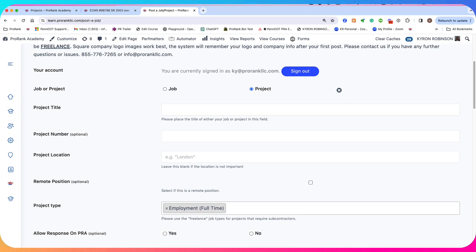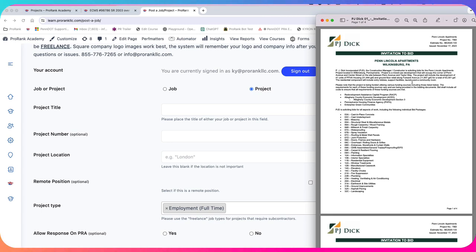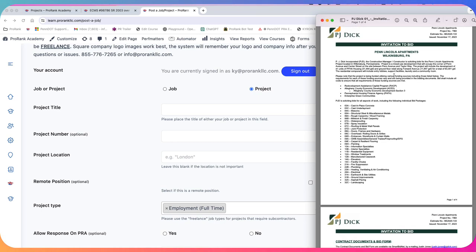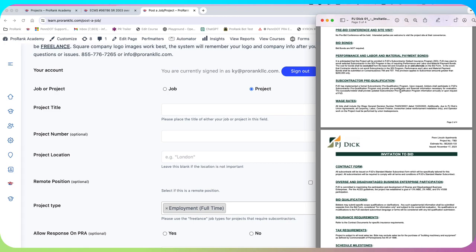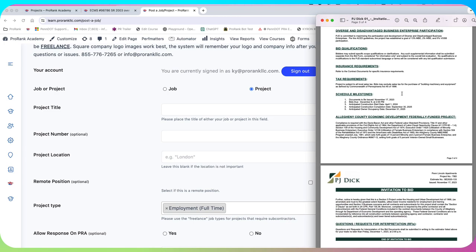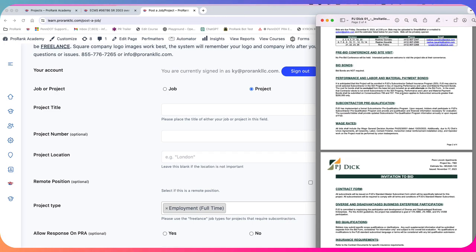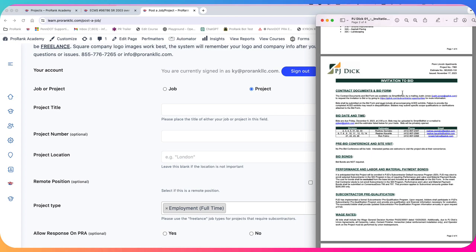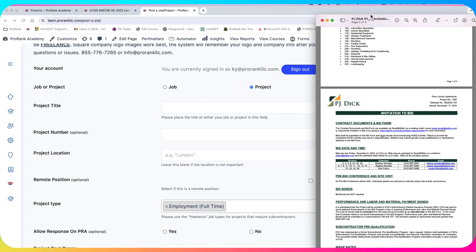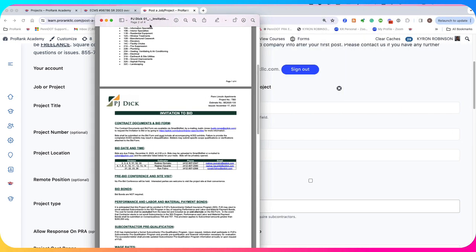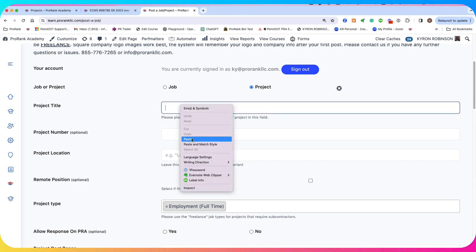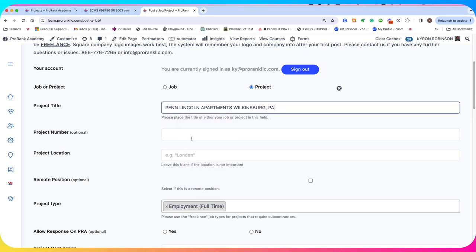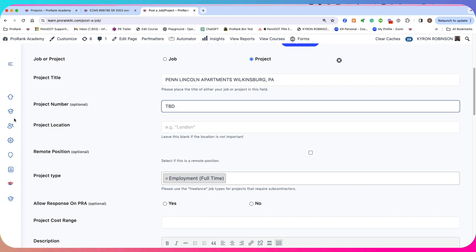These are our options to create a job or project. We're going to select the project radio button. Then we're going to go down and you see the first thing here is a project title. And this works best if you actually have a bid solicitation already on a PDF or already on a Word document. This project does not have a number, so I'll just say TBD to be determined, but if it did, I could put it there.